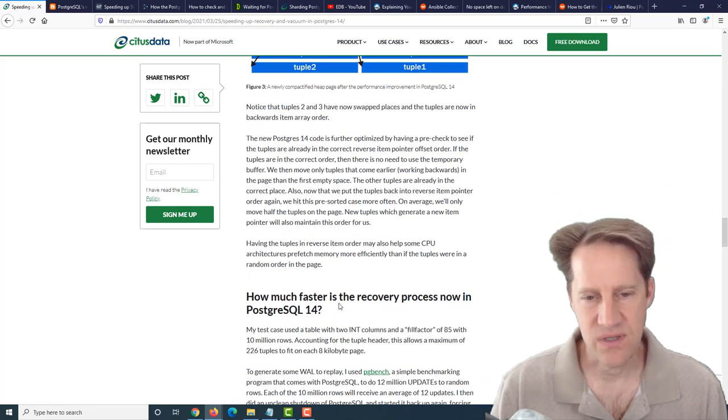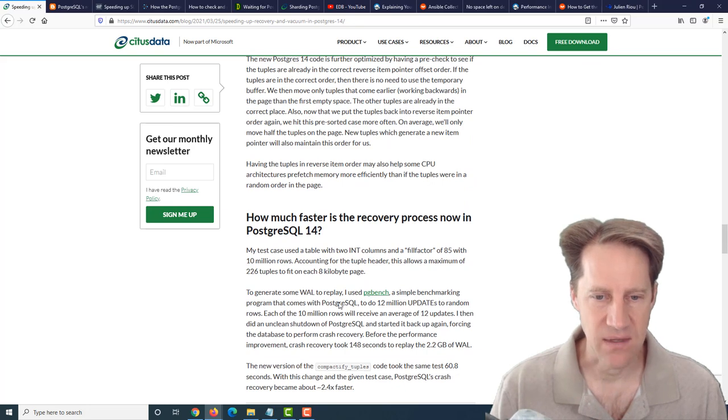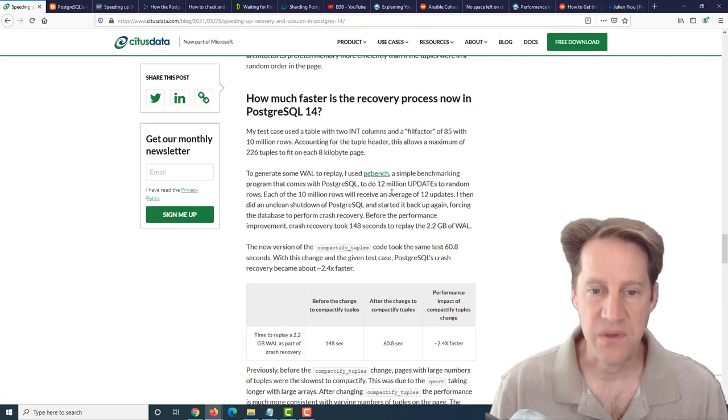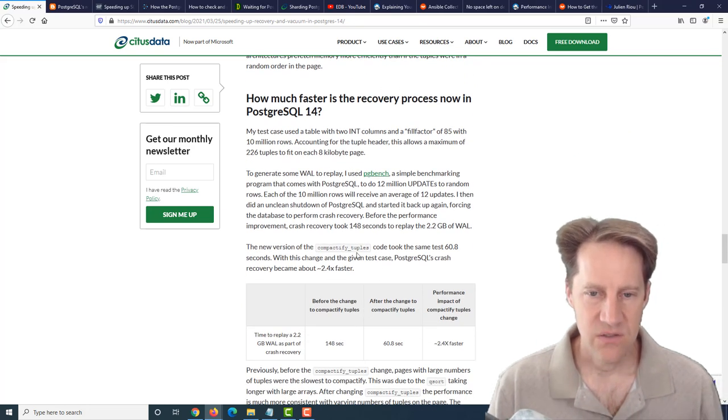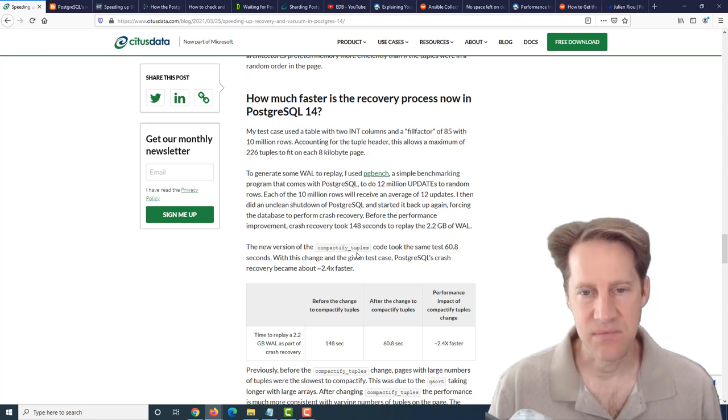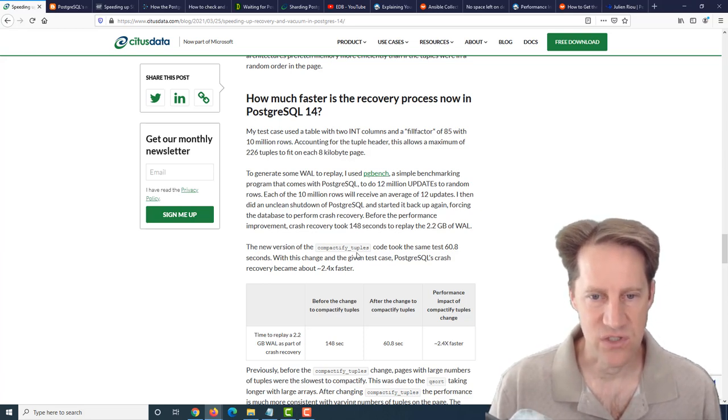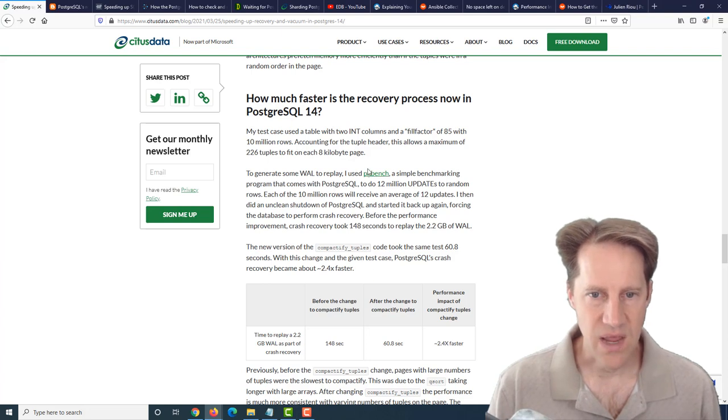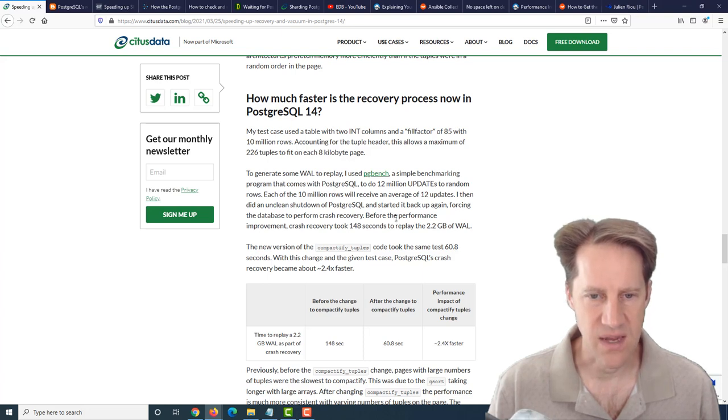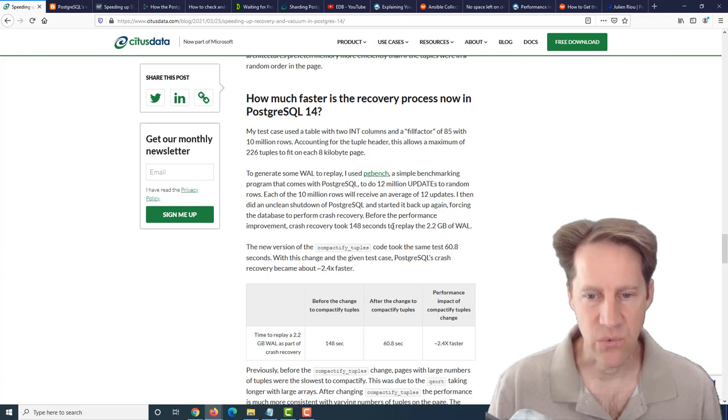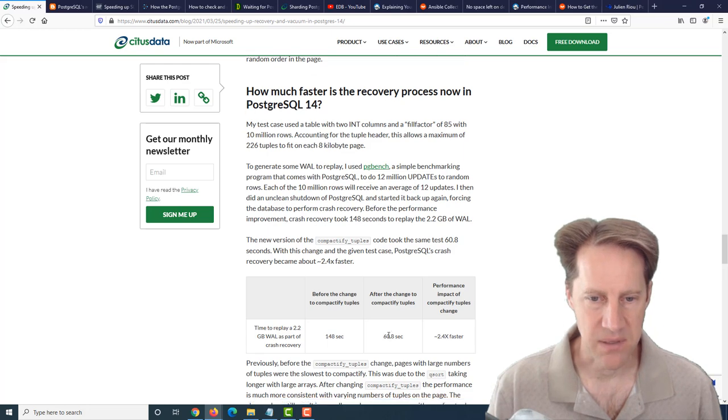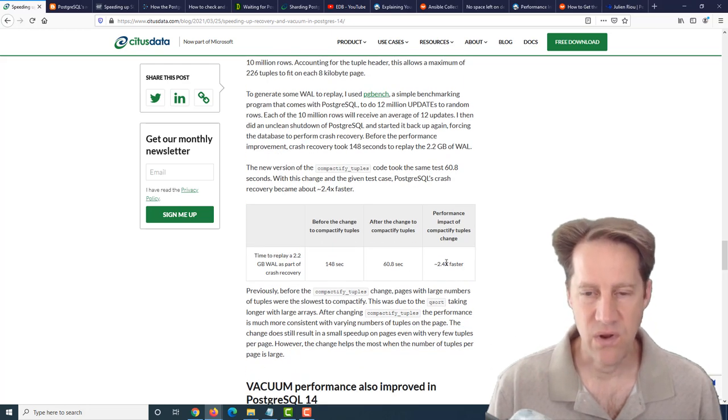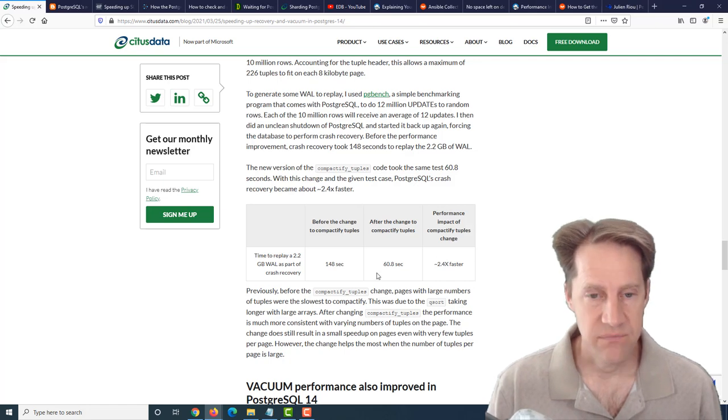The blog post goes into a lot more detail about that. They have some performance changes they show here. They checked the crash recovery because that seemed to give the most bang for the buck. Doing a pgbench run with 10 million rows, doing updates and then forcing a crash, after the change it came up 2.4 times faster - more than twice as fast.